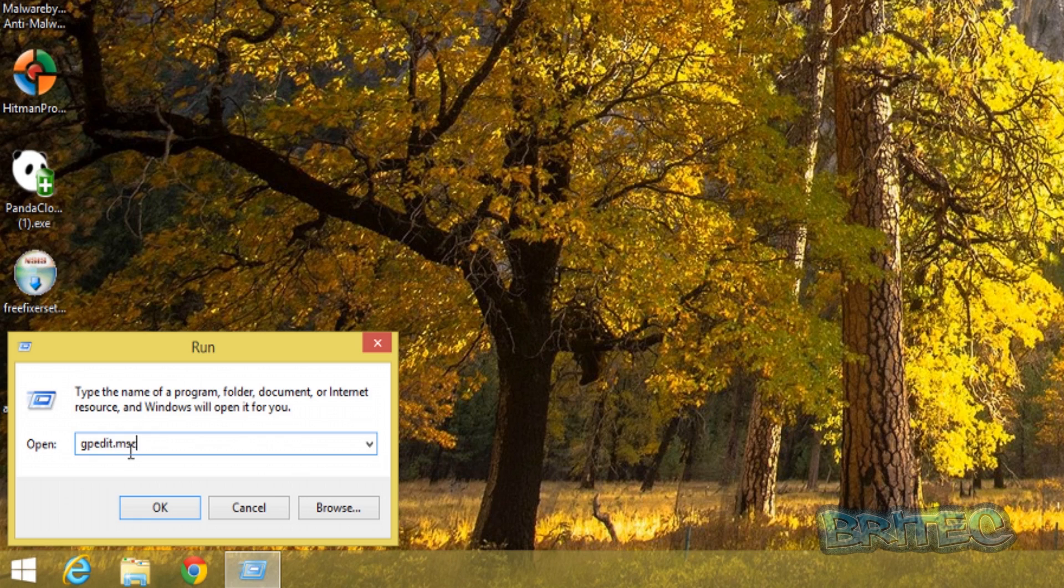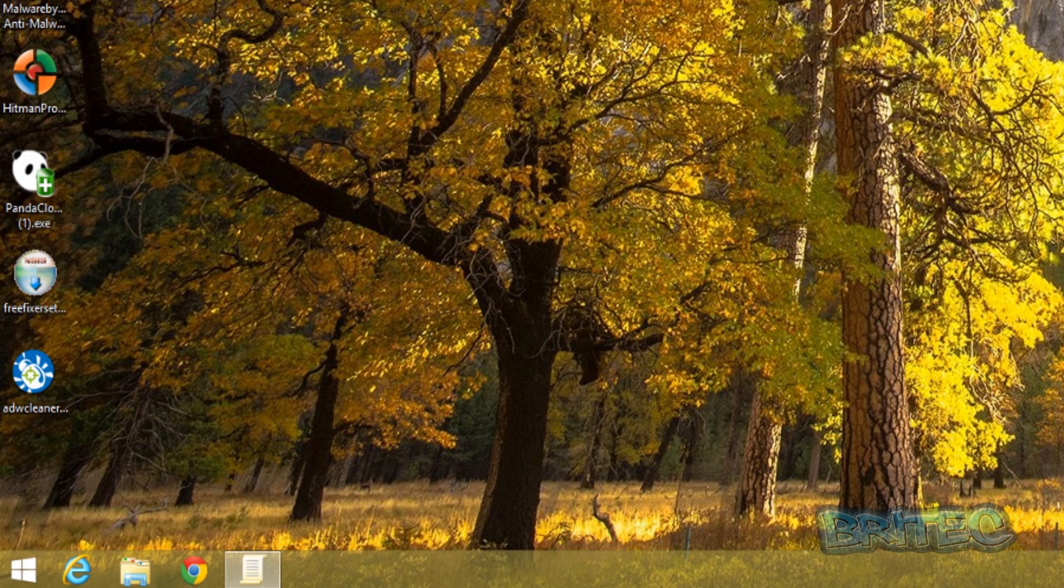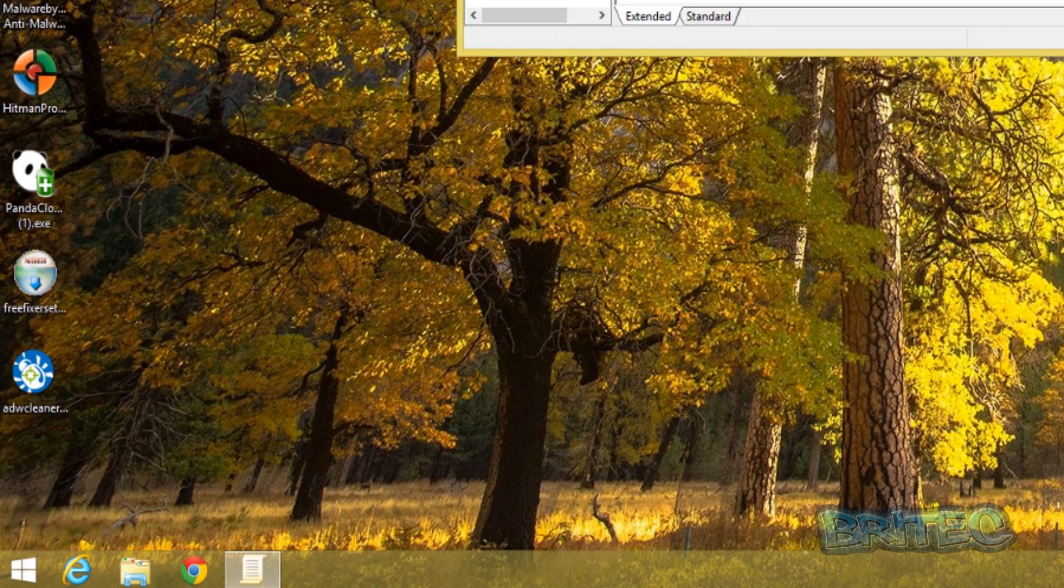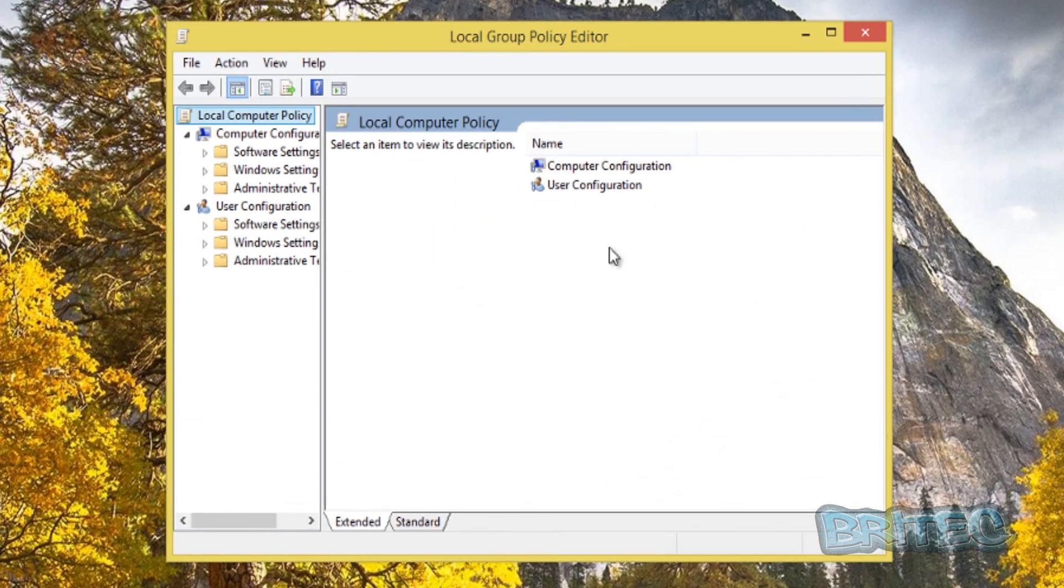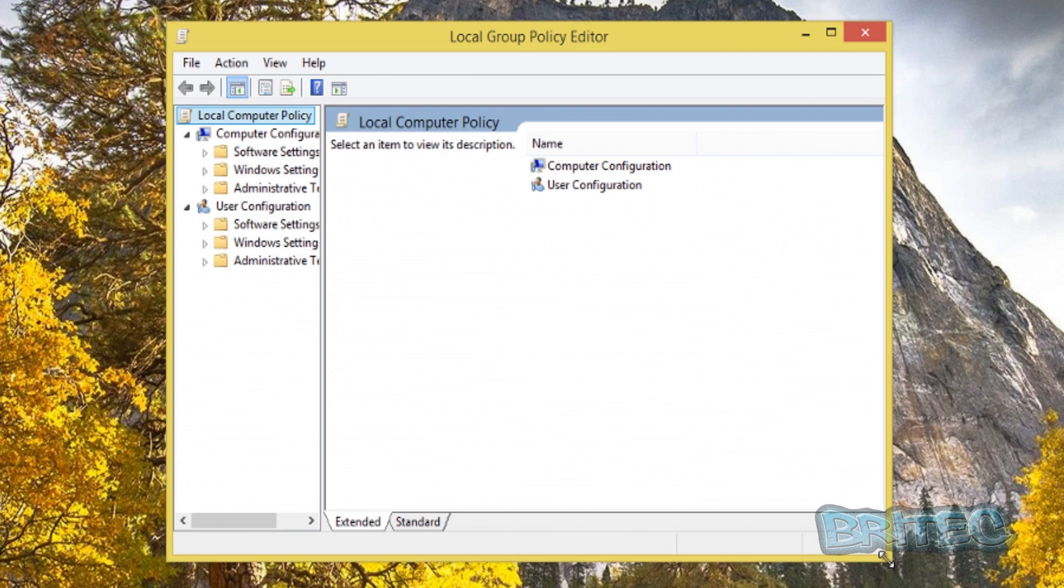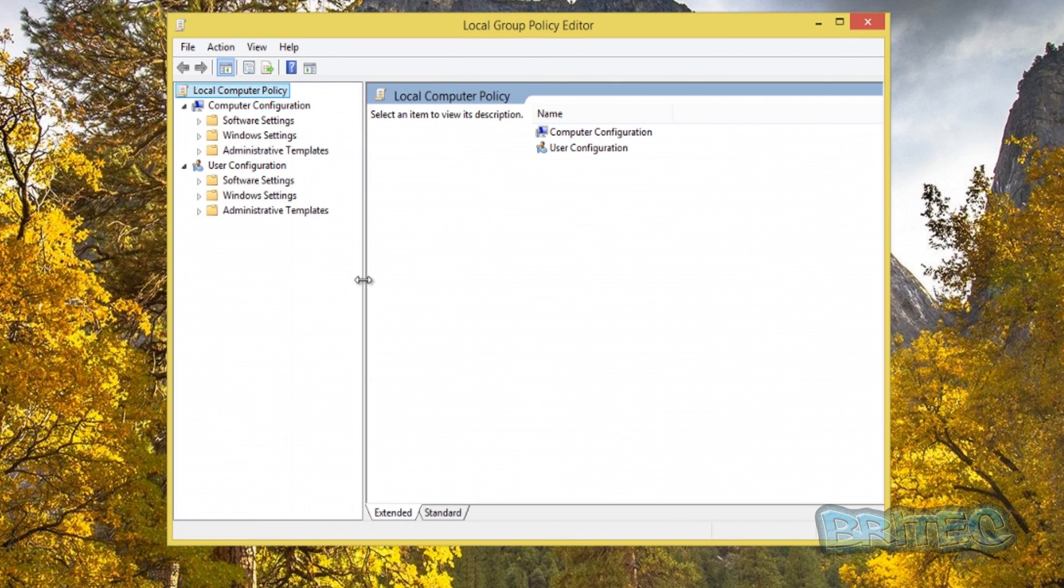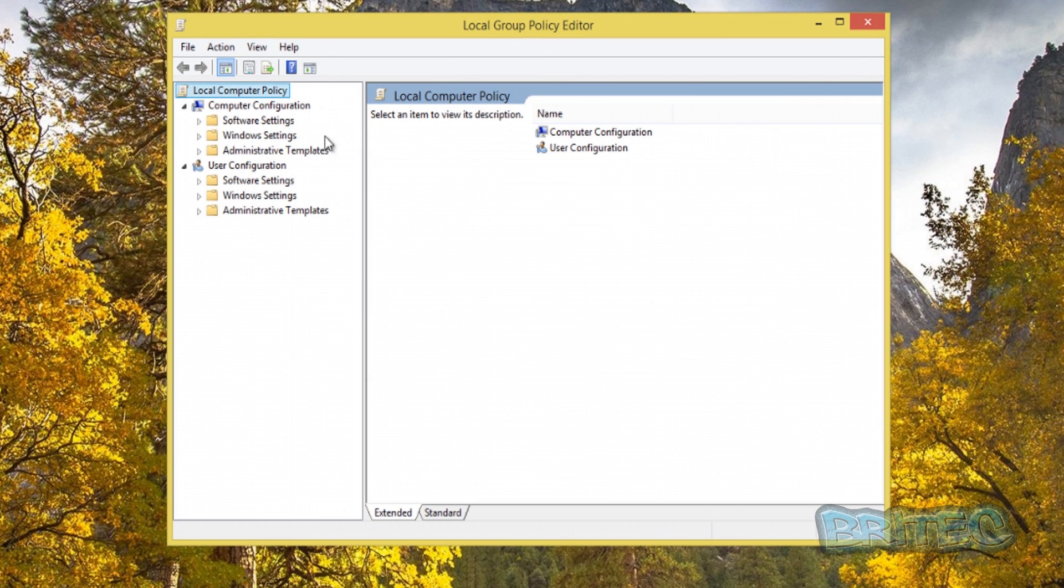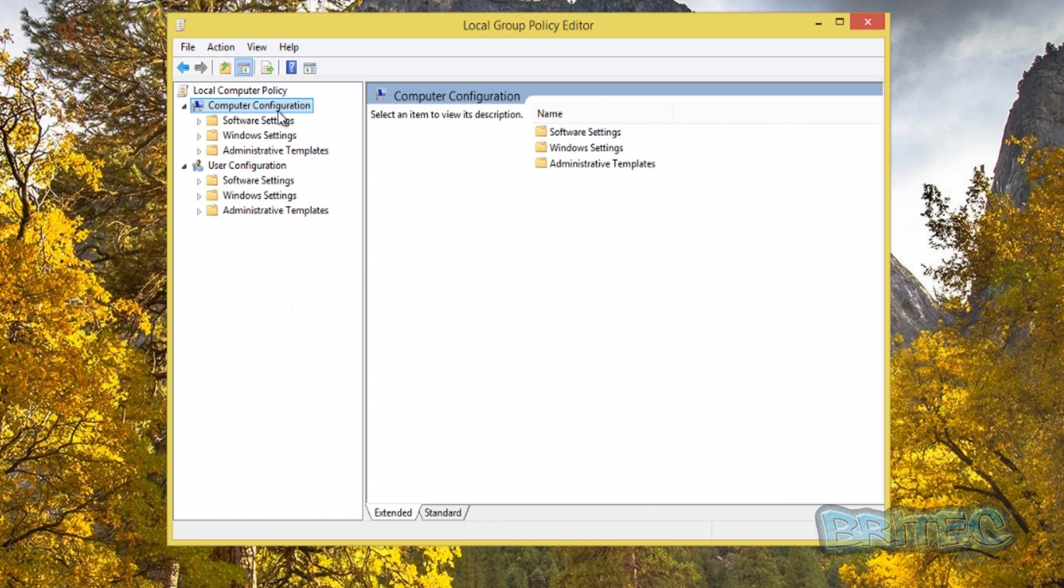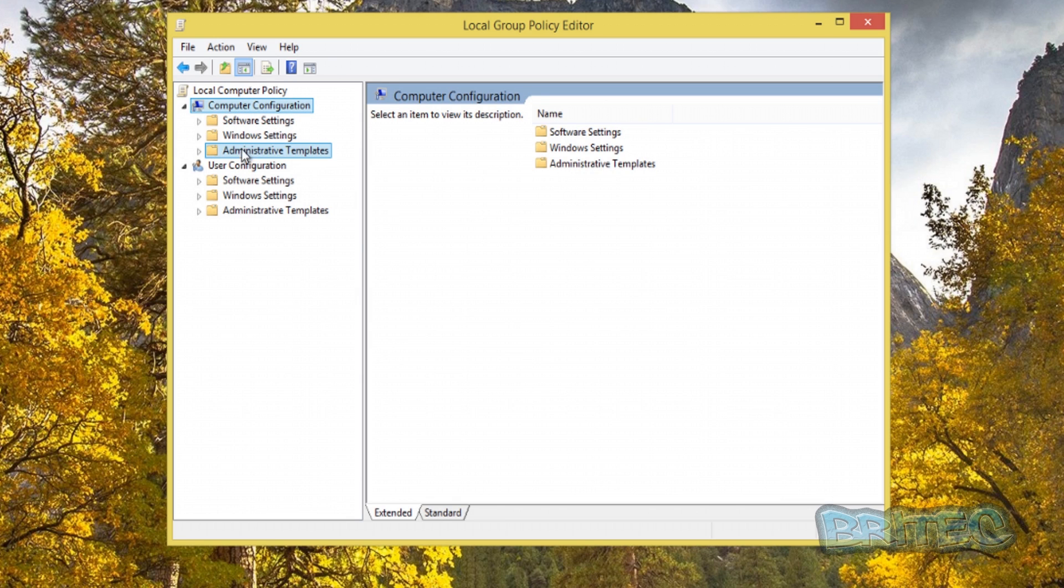This will open up the Group Policy Editor. Once you get here we want to make sure we're on the Computer Configuration and Administrative Templates here.